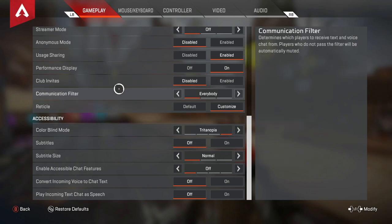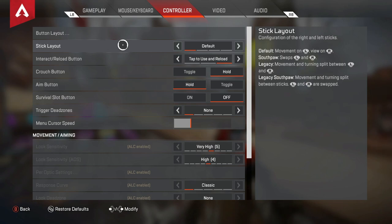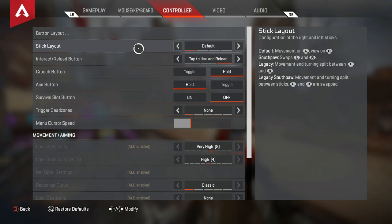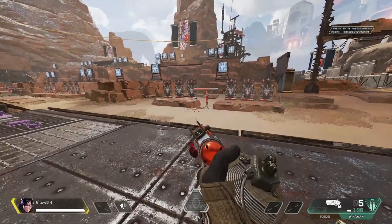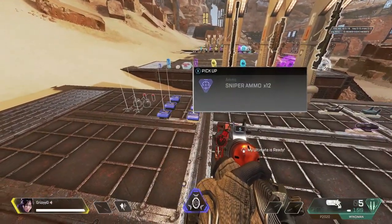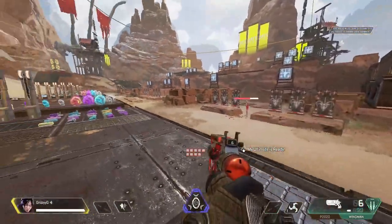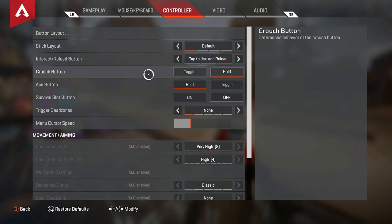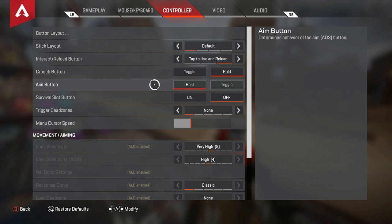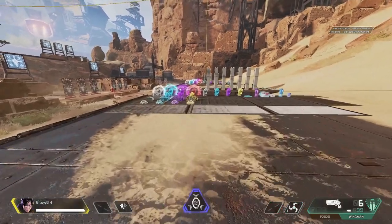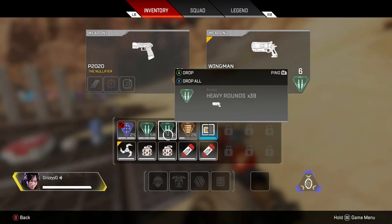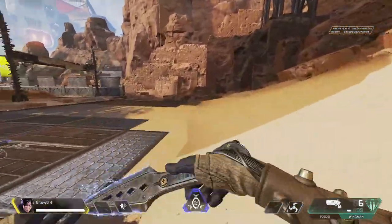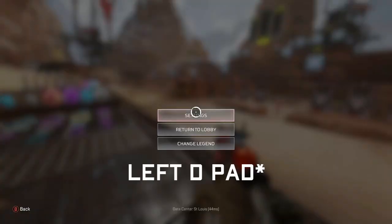Color blind mode is on Tritanopia — I know I get asked that question a lot. I play on controller using a default stick layout because I play with three paddles. I use the left paddle to jump, the right paddle to crouch, and a paddle for interact so I can look around, loot, and open doors. Tap to use and reload. Crouch is on hold, which helps with crouch spamming. Aim button is on hold. Survival slot button is off — that way if I need to use something like a heat shield, I can go into my inventory and activate it via the survival slot.